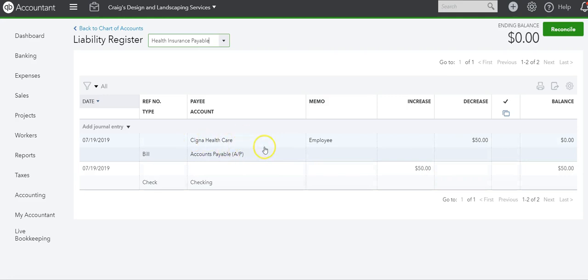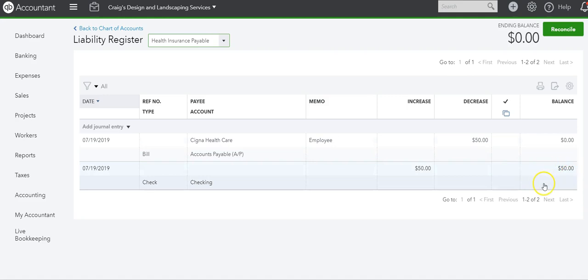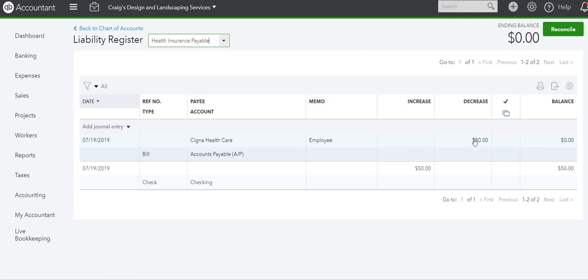And then once we got the bill, or we can get the bill first, you know, but we always need to reconcile this liability account. And at the end of the month, we want to make sure that it is equal to zero because there should be an increase and a decrease for the liability account.